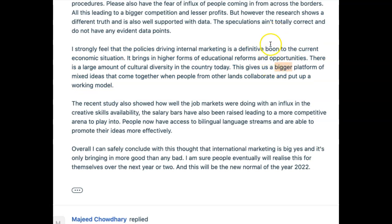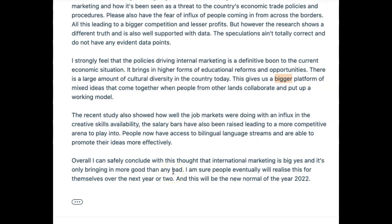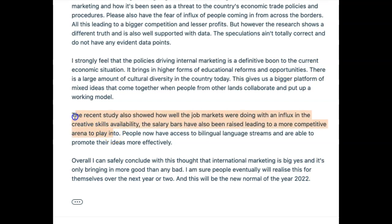There are definitely opportunities to upgrade the vocabulary here. 'The recent study also showed how well the job markets were doing with an influx in the creative skills availability' — which recent study? We haven't mentioned a recent study before, so it needs to be 'a recent study.' 'The salary bars have also been raised, leading to a more competitive arena to play in.' But again, it's not very coherent — I don't know what study you're referring to or why there's been an influx of creative skills.